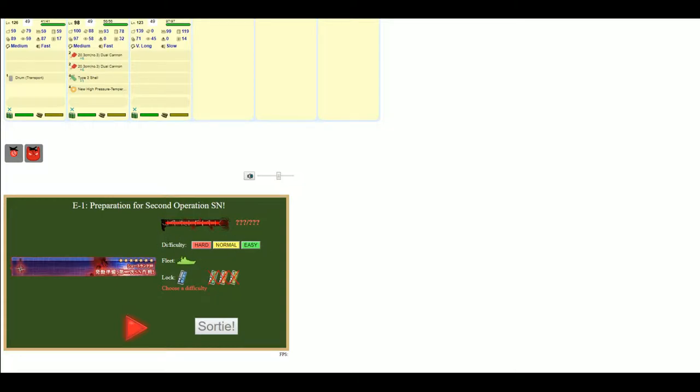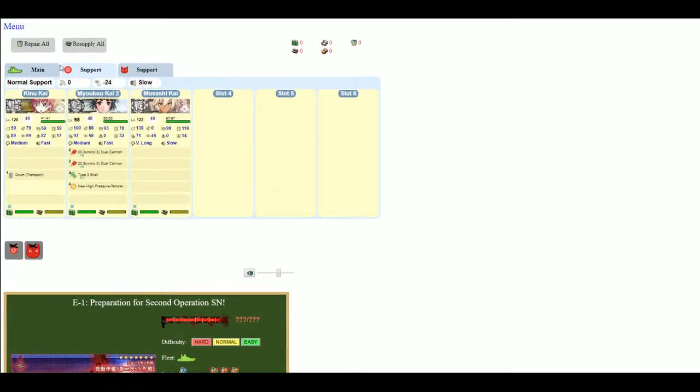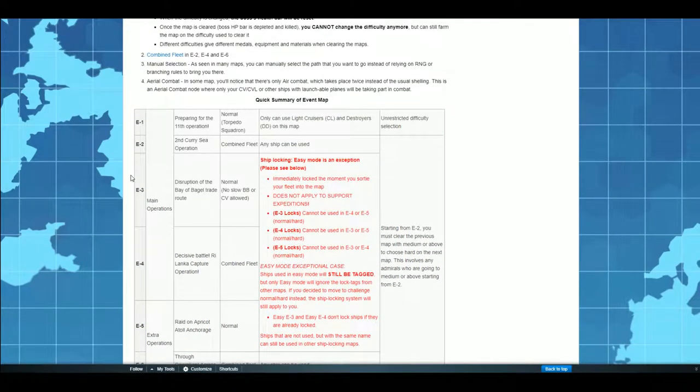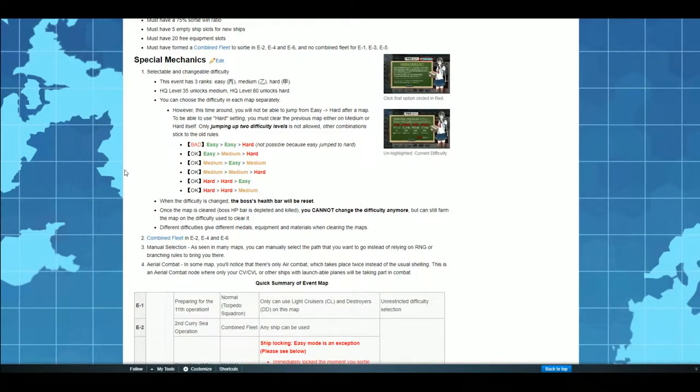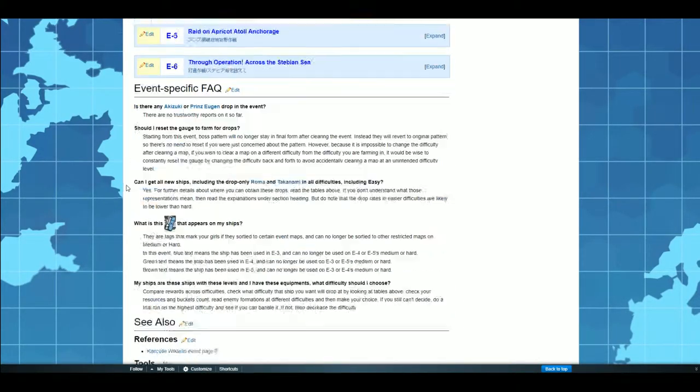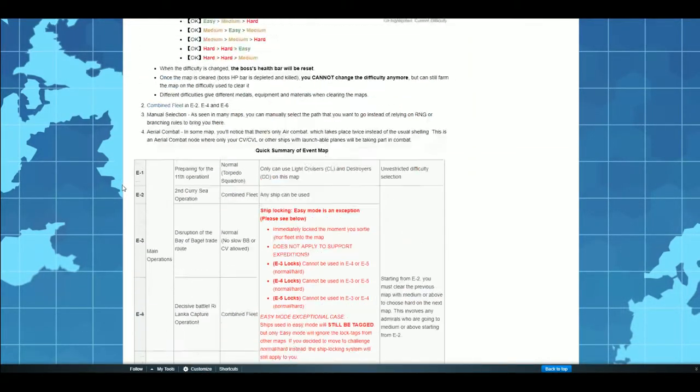Now you have these easy, normal and hard difficulty selections that you can pick. Pretty self-explanatory if you played one of the normal events. I of course recommend going to the wiki to take a look at some of the comps that you could have used for these different events.